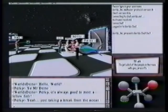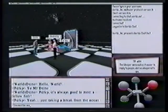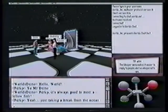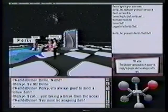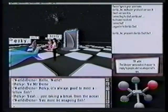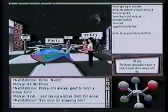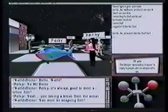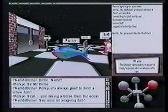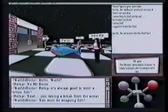I told him that it's good to meet a fellow fish, and he said that he's just taking a break from the ocean — so he must be a seagoing fish. That concludes an introduction to the product World's Chat and what it's about.